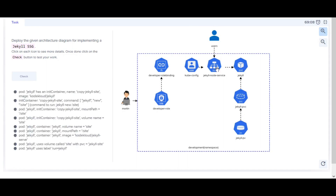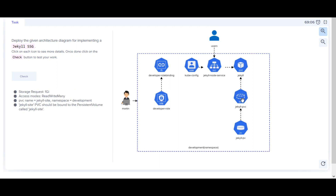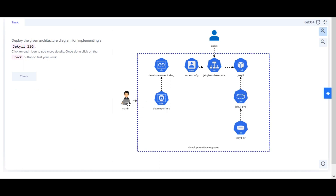Let's begin with Kubernetes Challenge 1: deploy the given architecture diagram for implementing a Jekyll SSG.